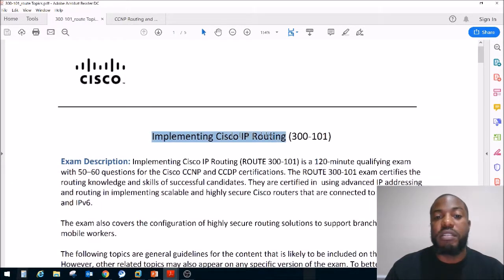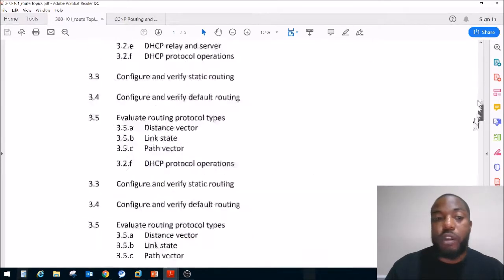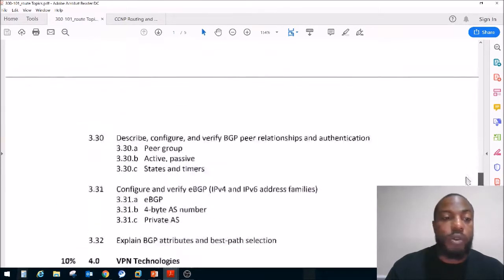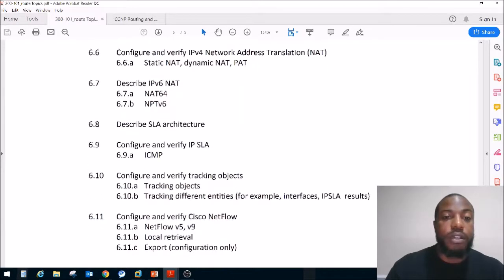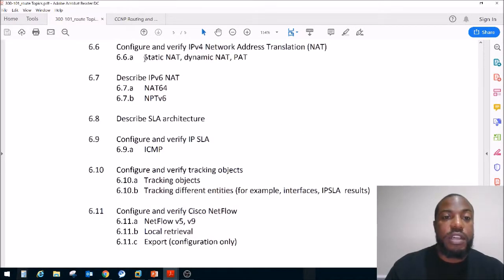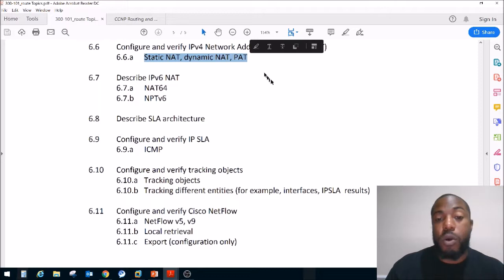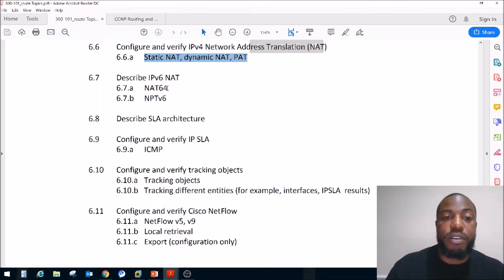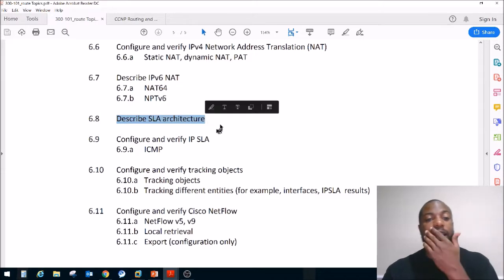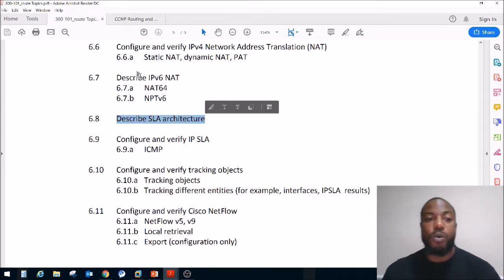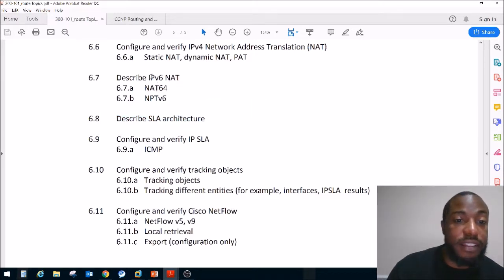This is the exam blueprint for implementing Cisco IP routing, exam code 300-101, which will become exam code 300-401. We just wrapped up the section on static NAT, dynamic NAT, and PAT or port address translation. Today we're going to be covering IPv6 NAT, and then we're going to describe SLA architecture. So what is IPv6 NAT?